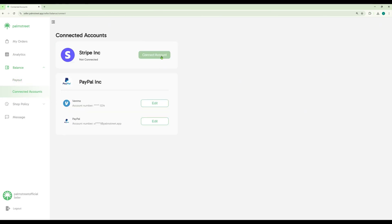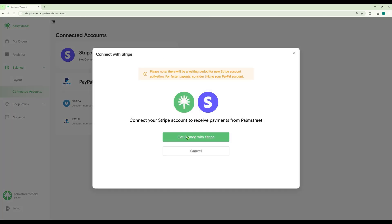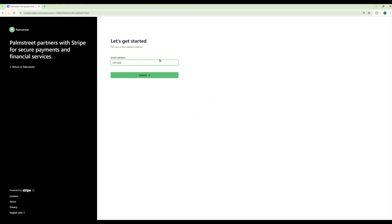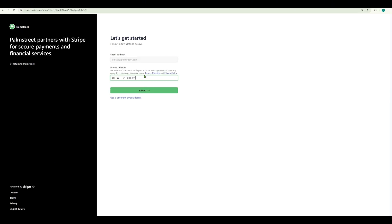You can see your connected accounts here in the Seller Hub. Here you can also connect your Stripe account. Palm Street partners with Stripe for secure and faster payments.